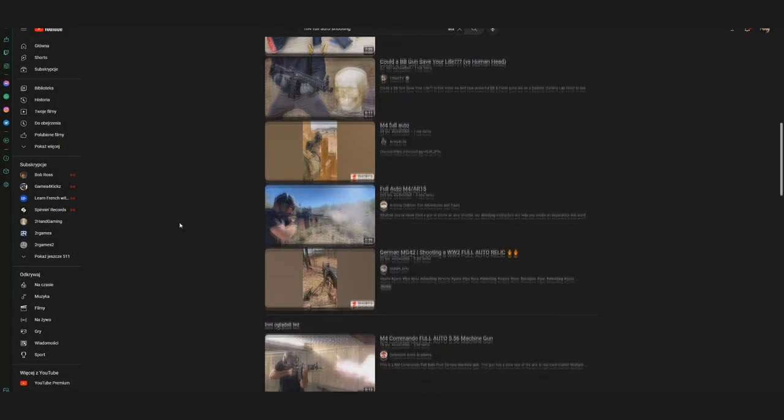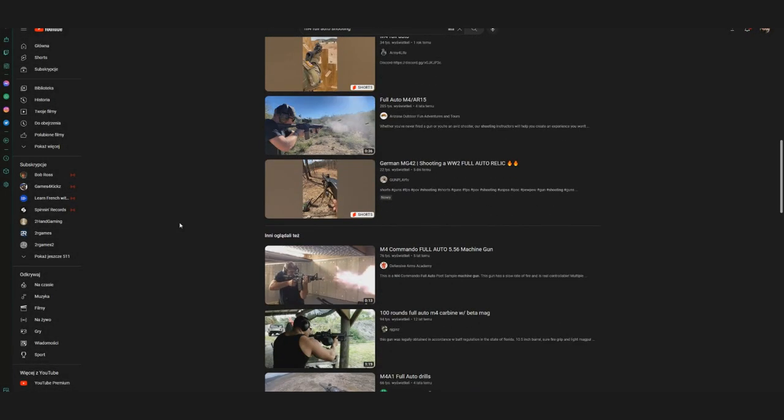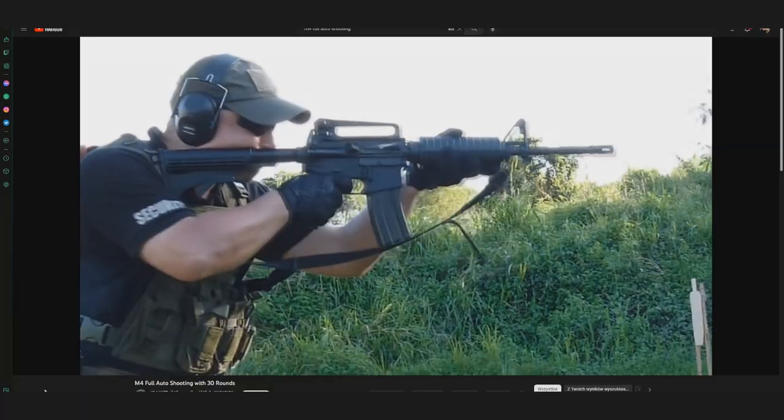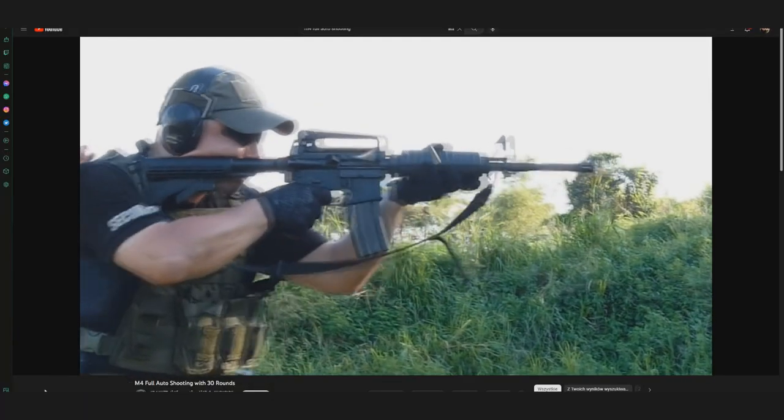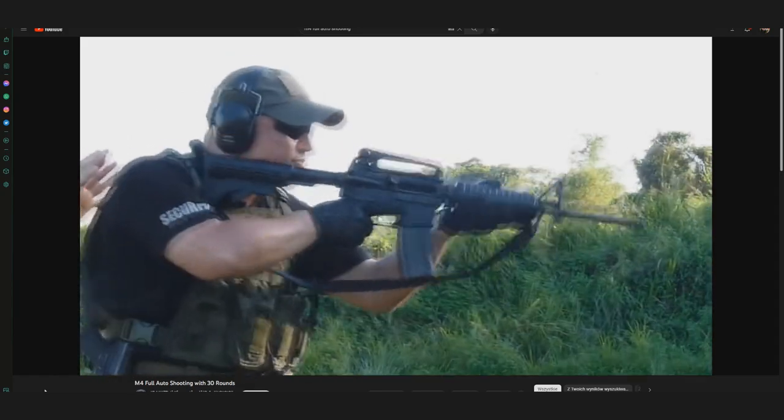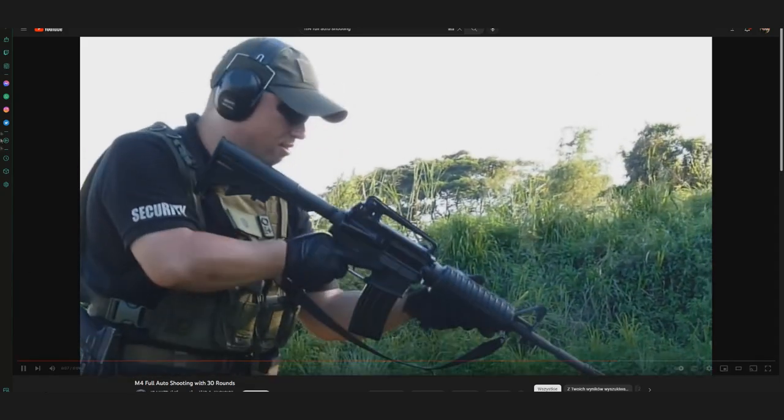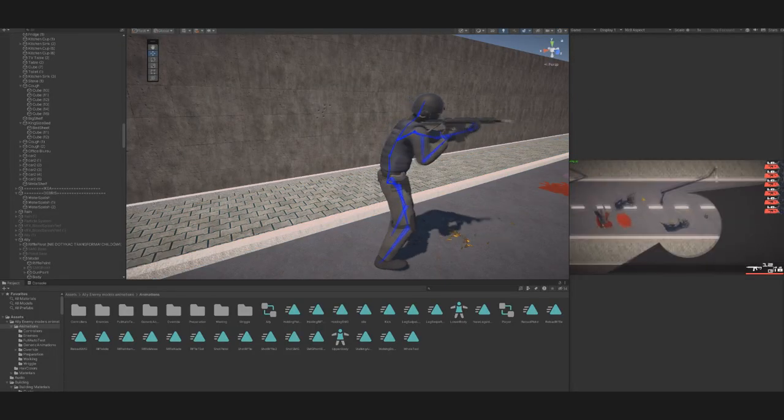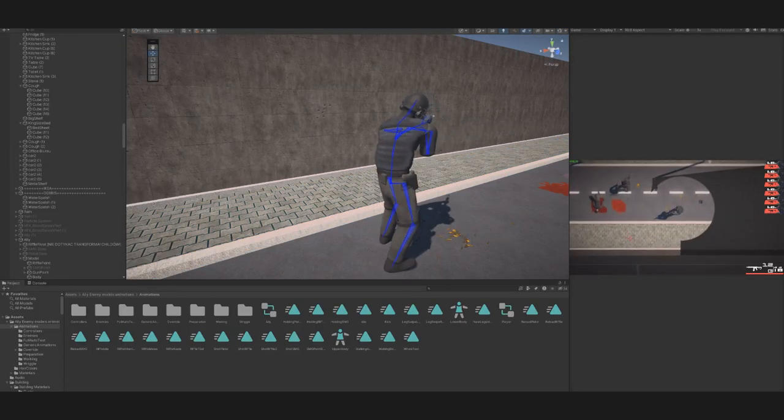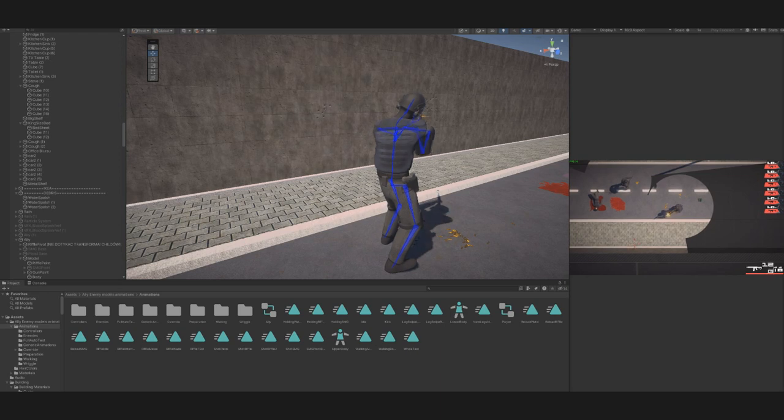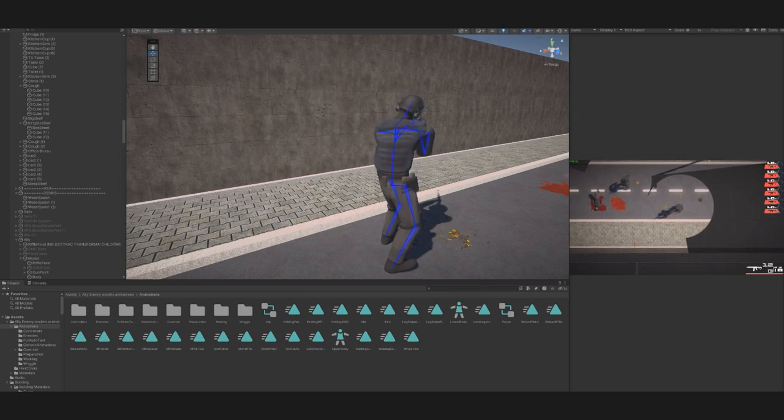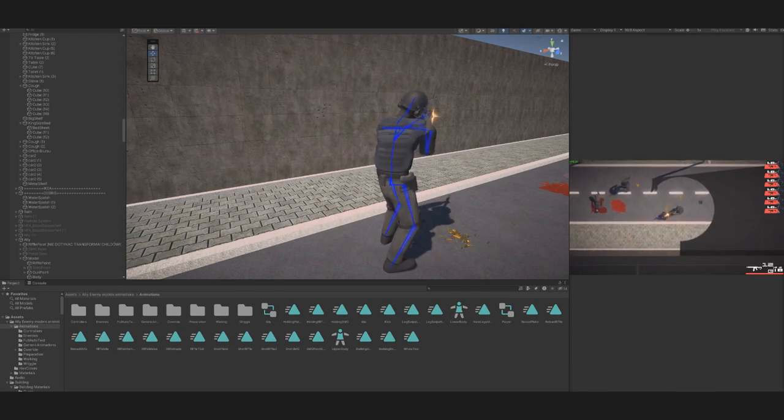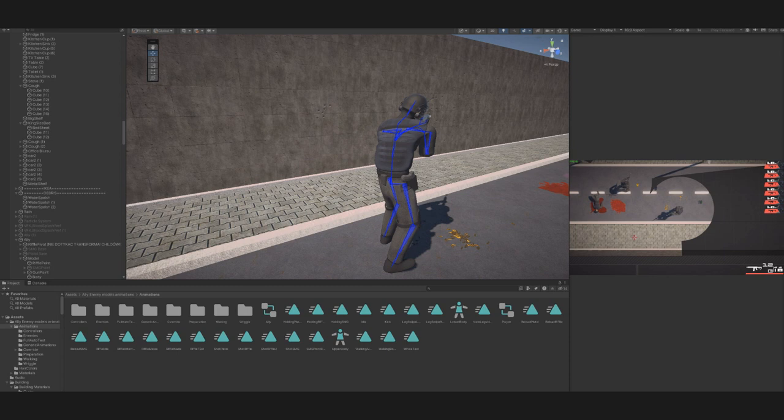We did some research on how weapon recoil works in real life and changed the shooting animation accordingly. The shooting animation of the recoil looks good on the pistol, but with the automatic weapons, the character looked like it has a seizure.